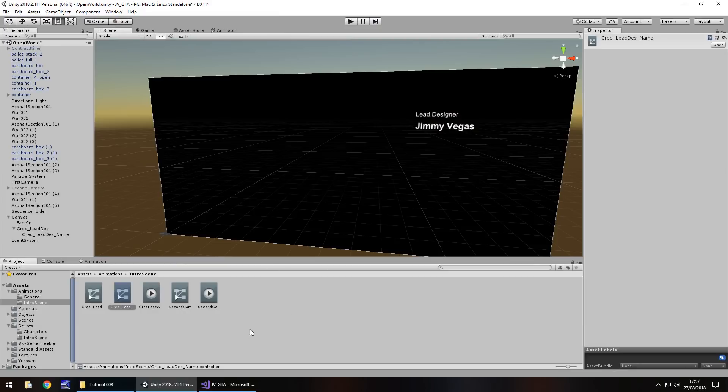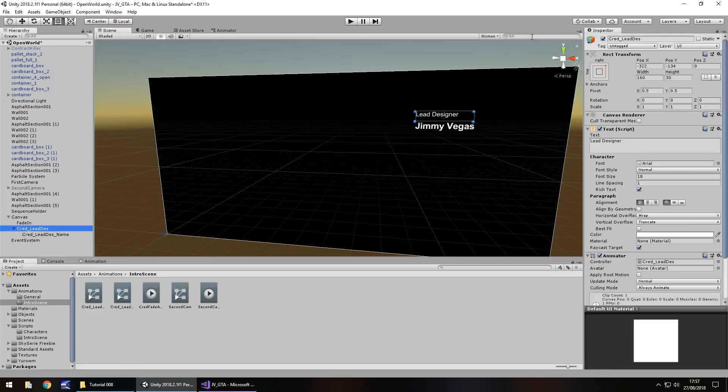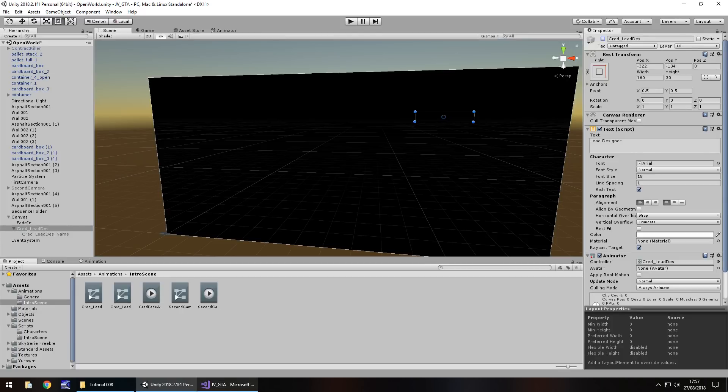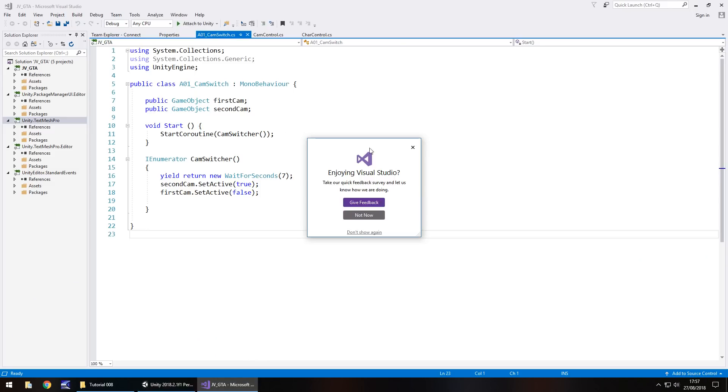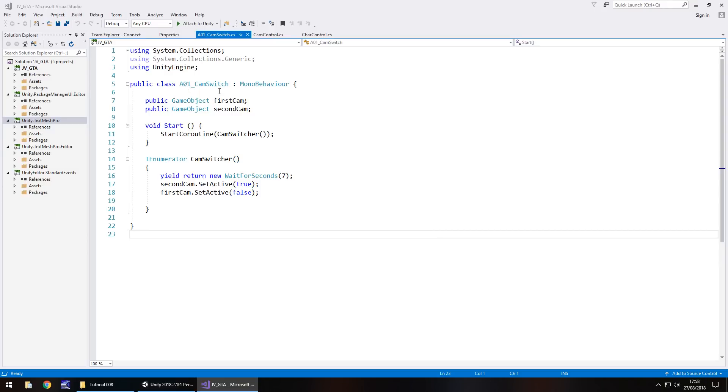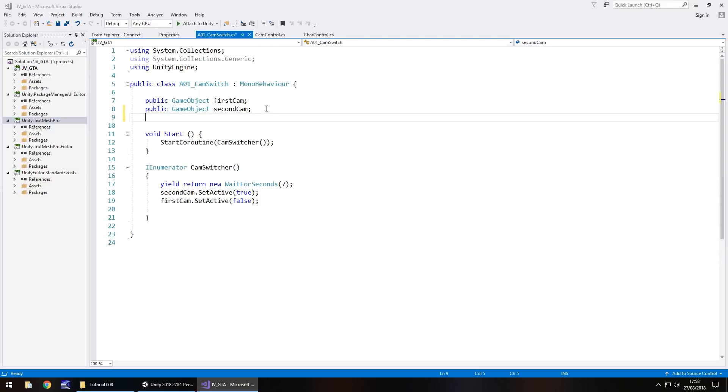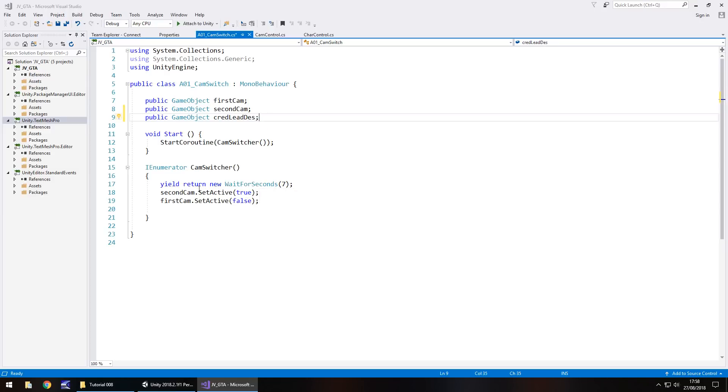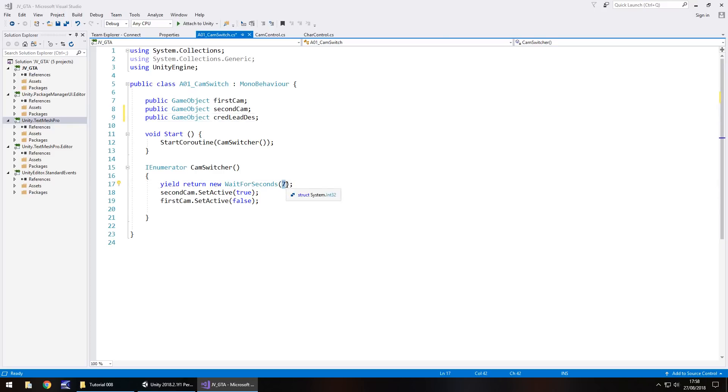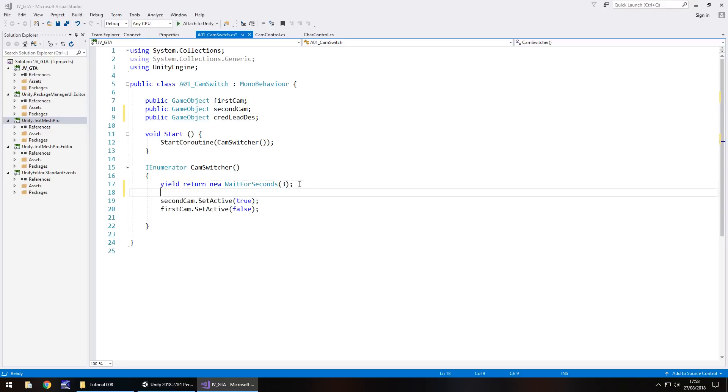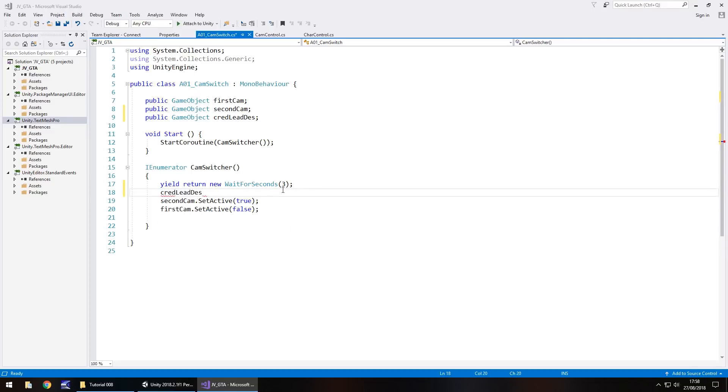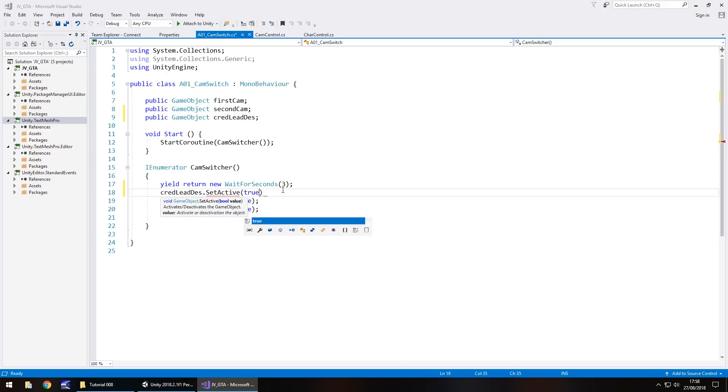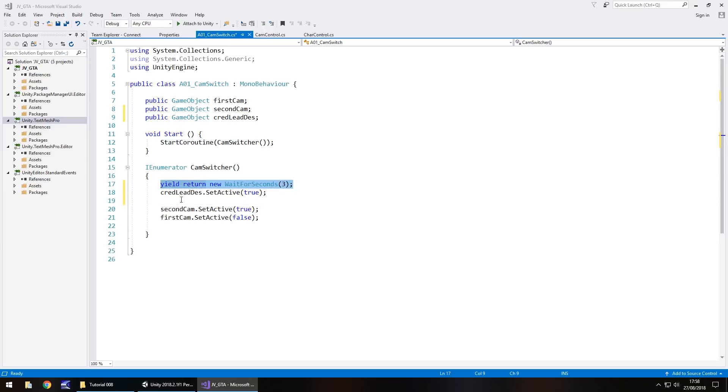Let's have this in a different context. Let's only have this appear after a couple of seconds of the game starting. Go on cred lead des and untick so it's not on screen. Let's go to our script which is a 01 cam switch. Let's add a new variable: public game object, we'll call this cred lead des semicolon. We will change where we've got wait for seconds seven, we'll actually change this to three, and then after those three seconds we will have cred lead des dot set active true semicolon.